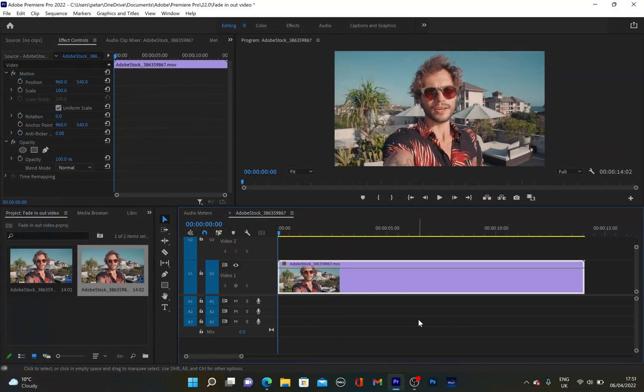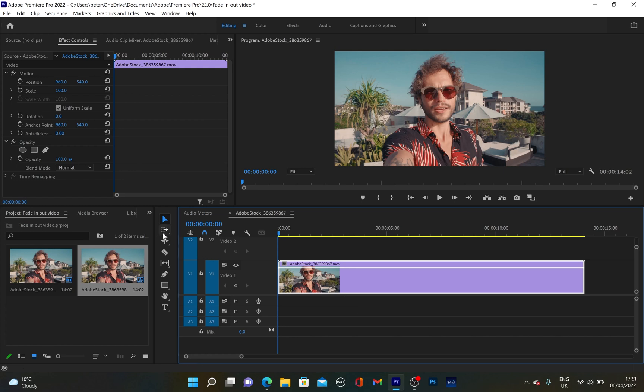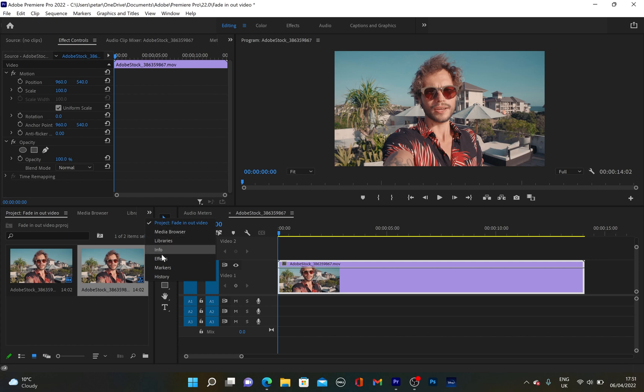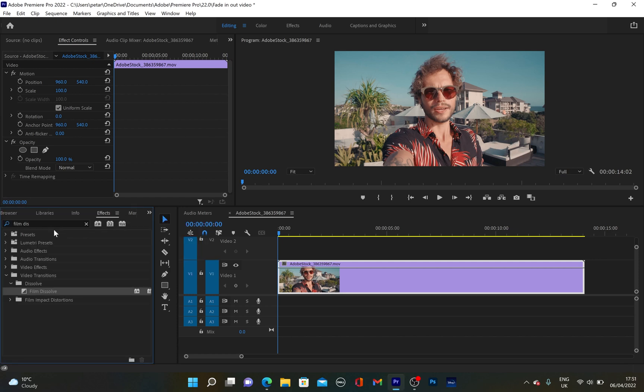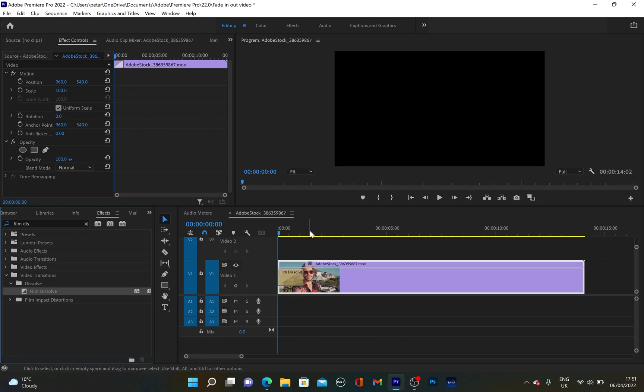Let's show you first how you can fade in a video by using a Cross Dissolve and Film Dissolve effect. I'm going to go to Effects and from there I already typed Film Dissolve. I'm going to take this effect and drag it at the beginning of the video.